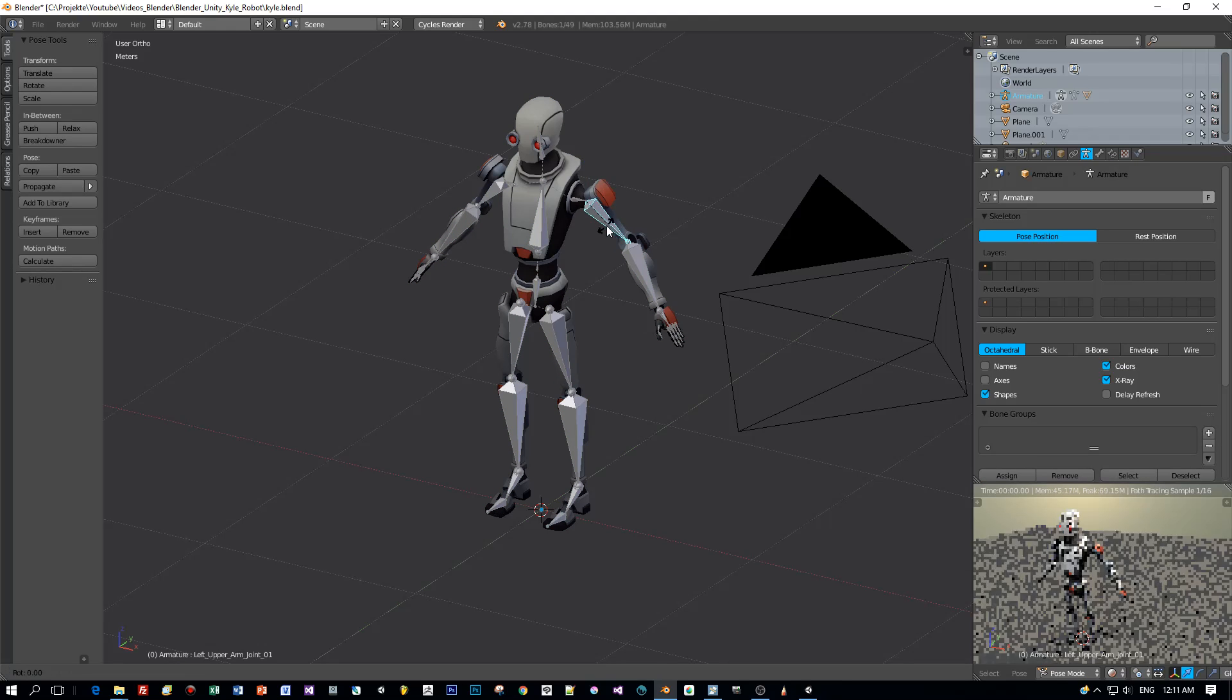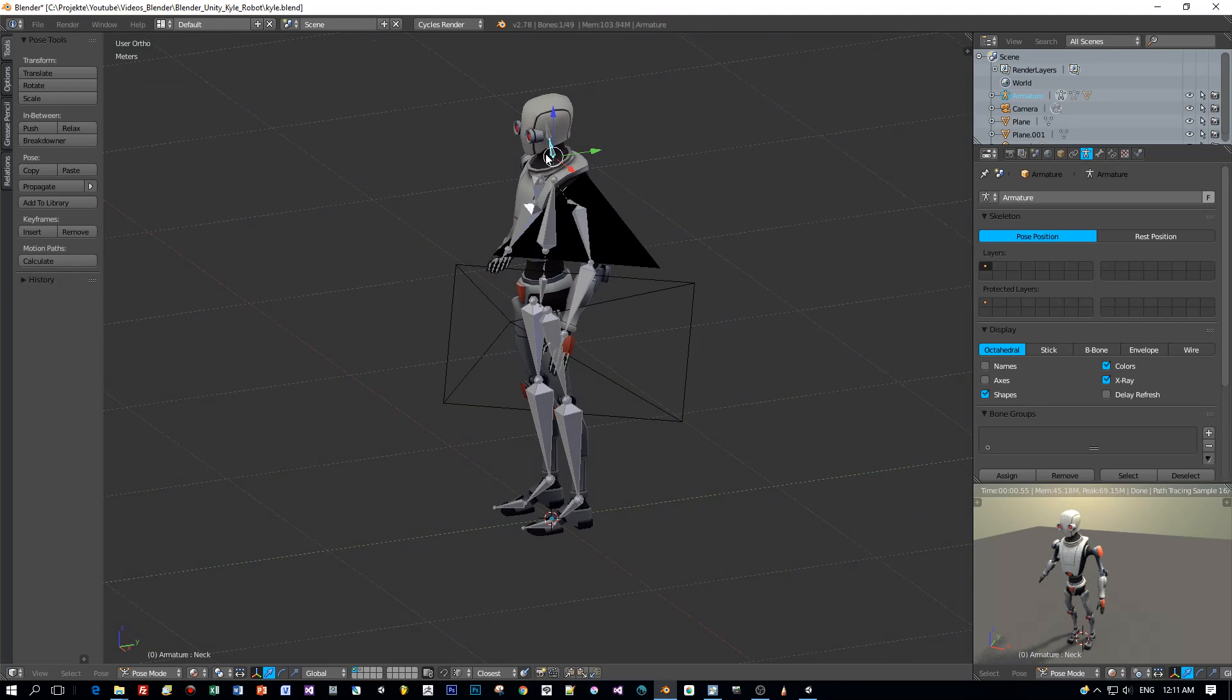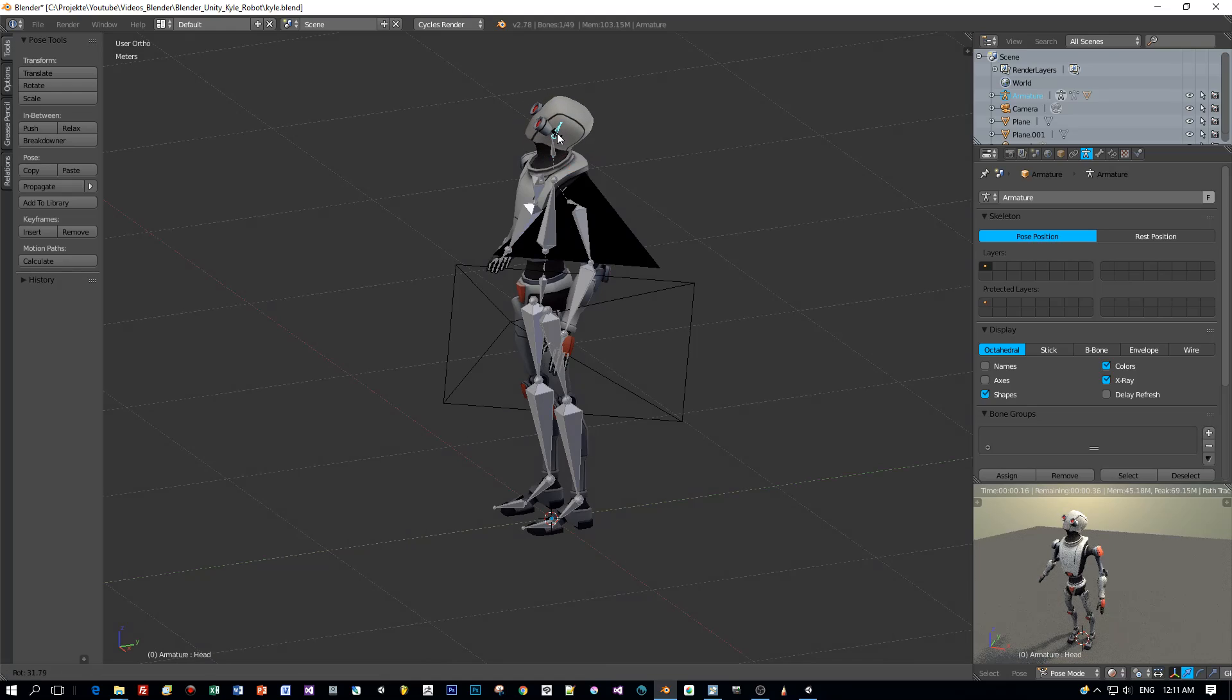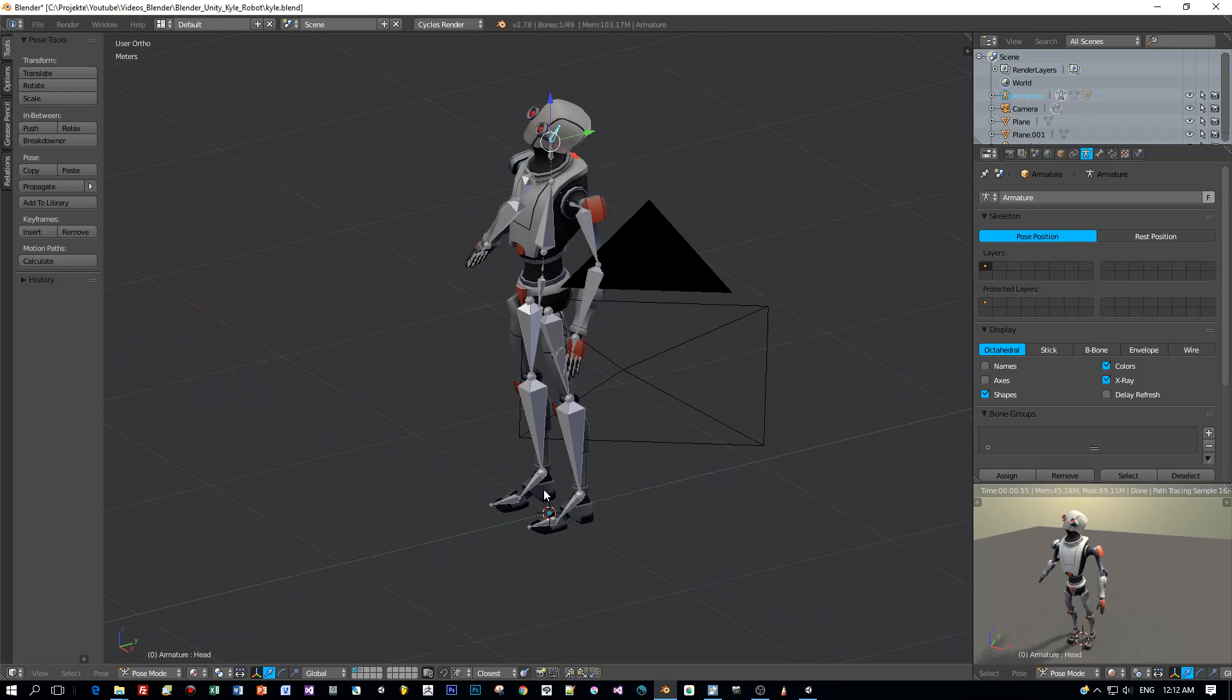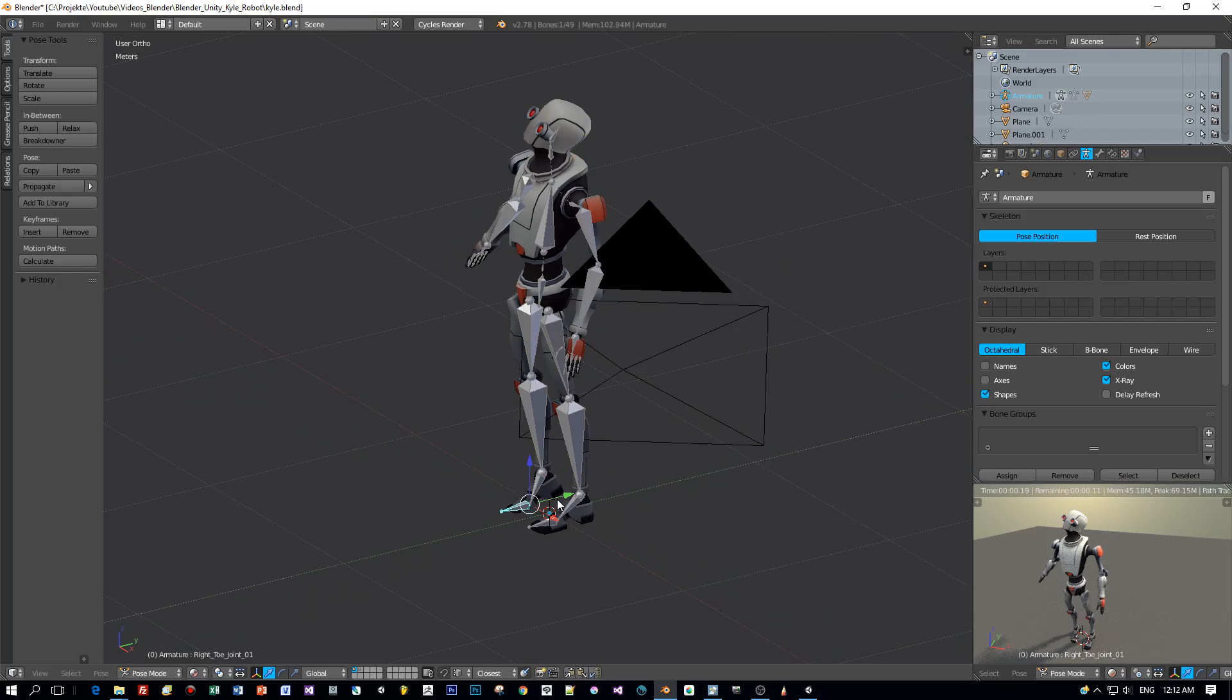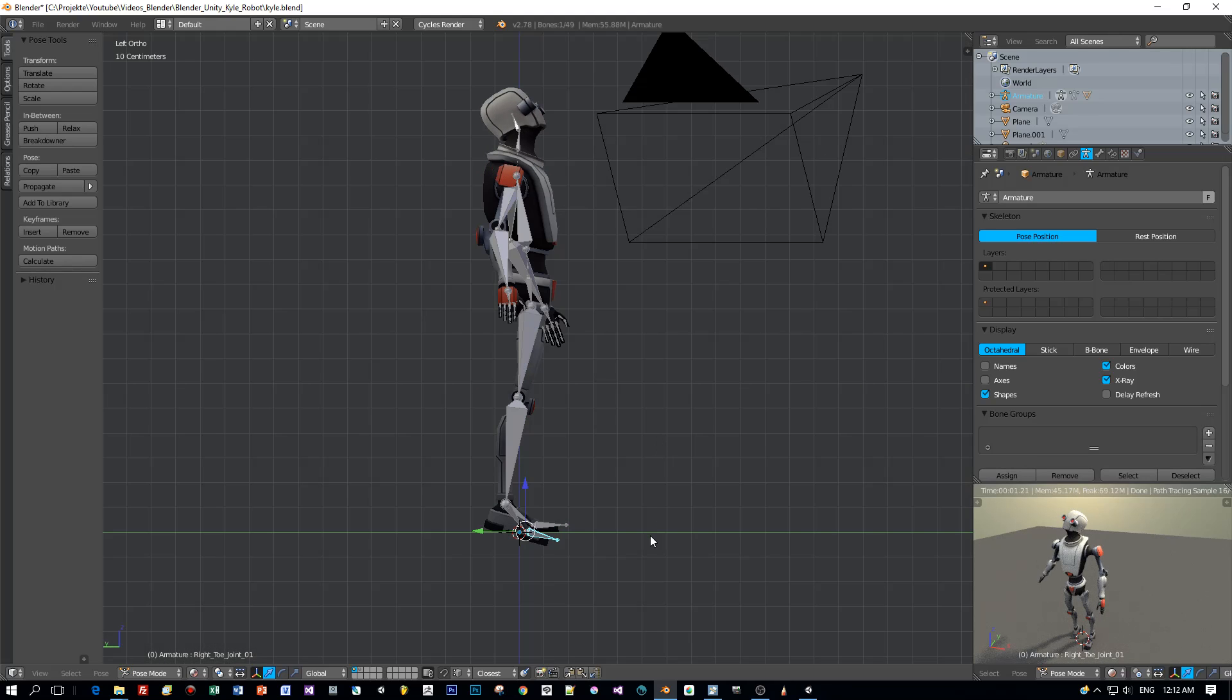And then I can rotate the bones by pressing the R key. Just let's find a nice pose to render out this robot. You can see here when I'm rotating the bones that the robot's geometry is following, which means that the weights are set correctly after importing it.